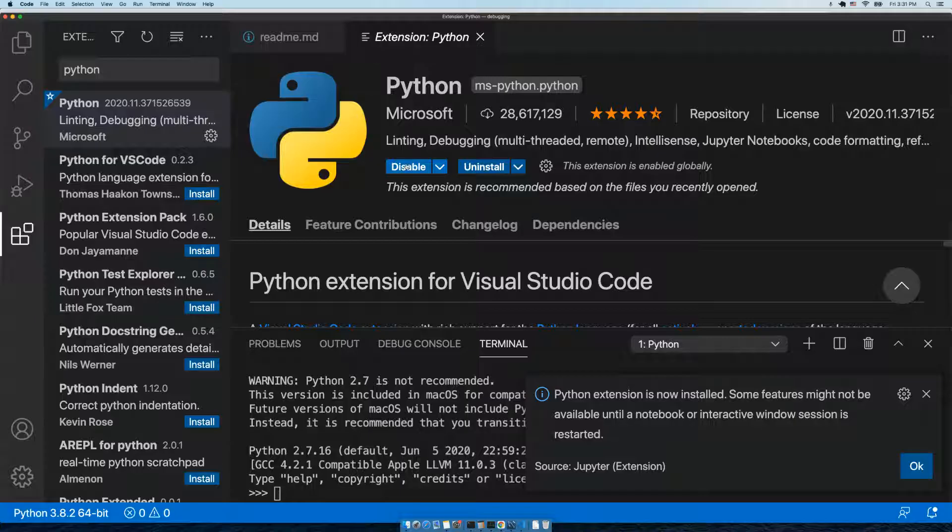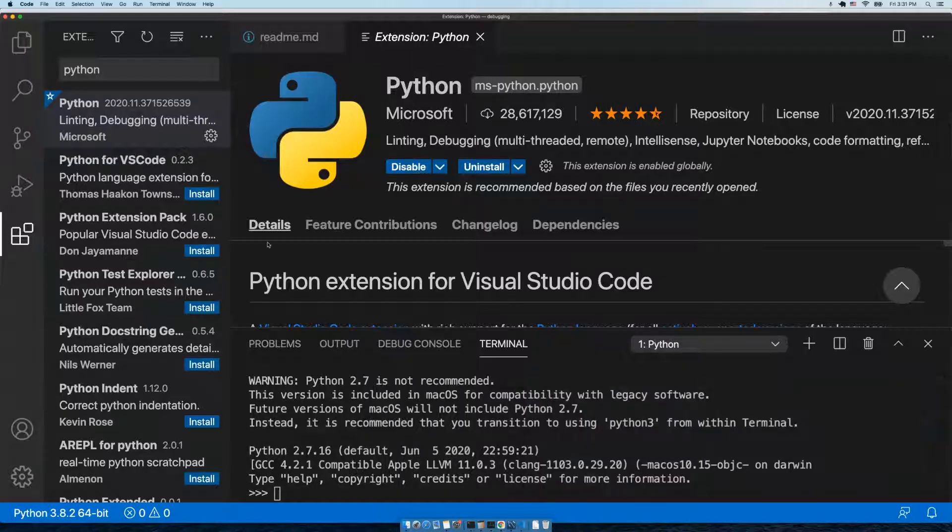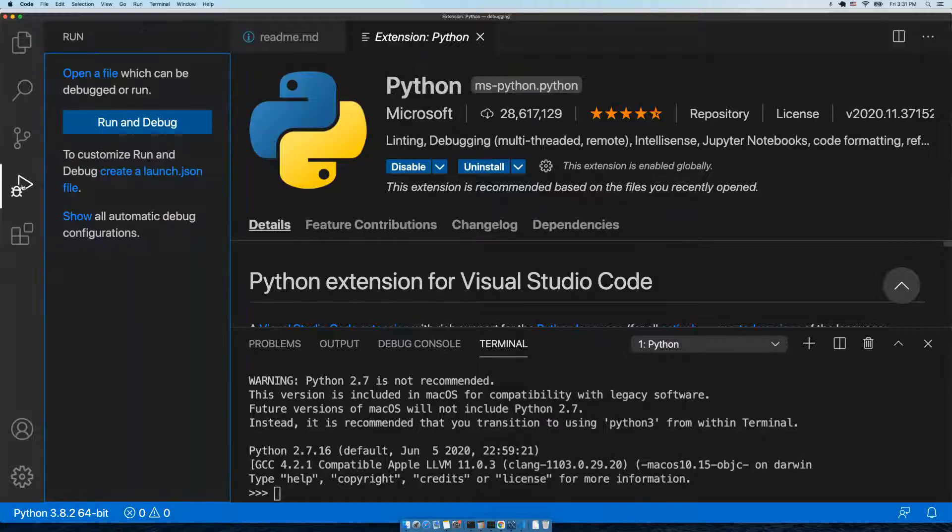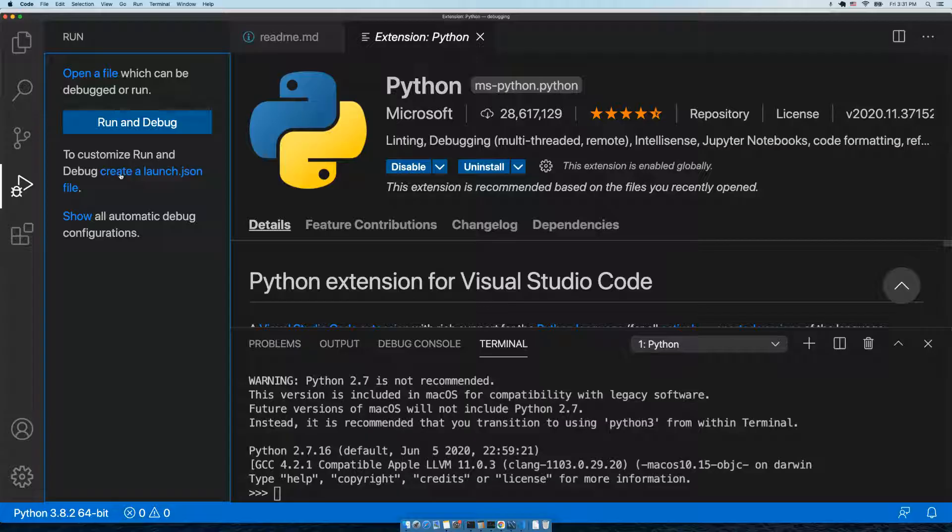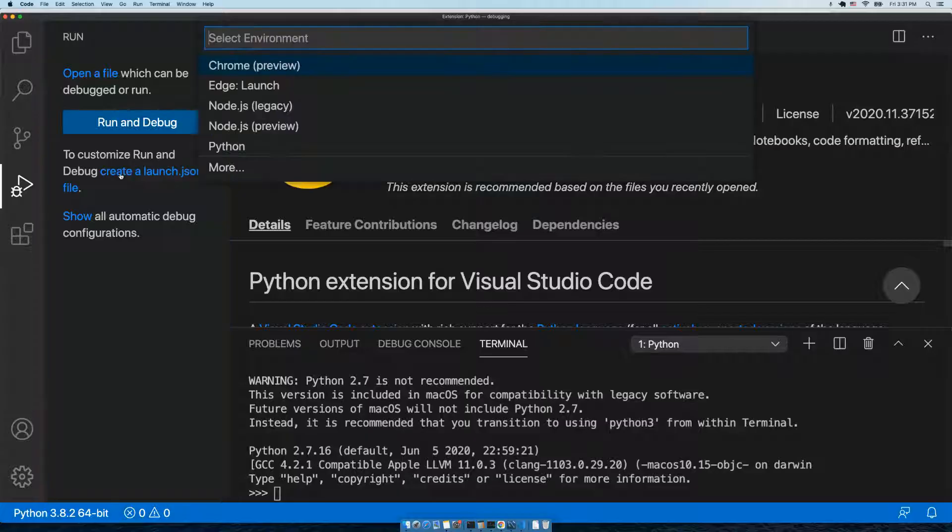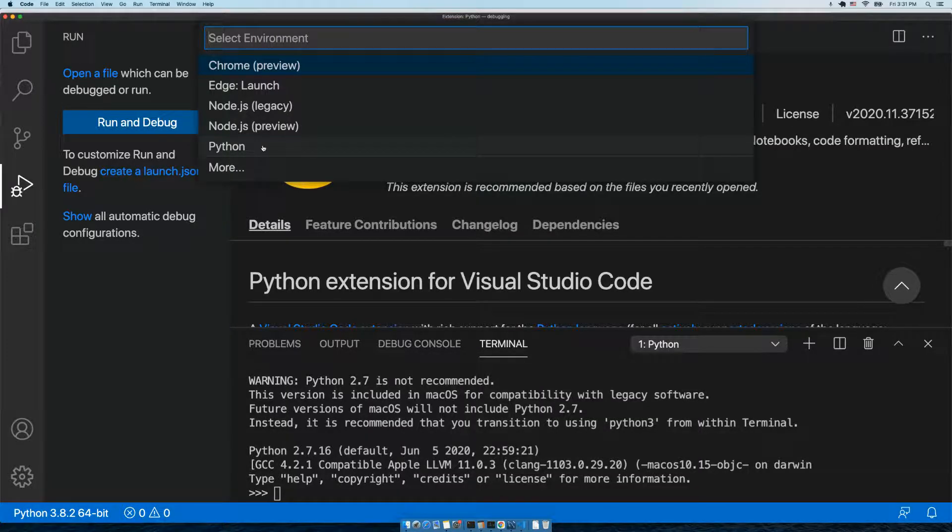It should install fairly quickly. We shouldn't have to restart VS Code. We can just go back to the debug menu, hit 'create launch.json', and now we see the Python choice, so let's choose Python.